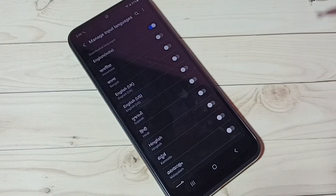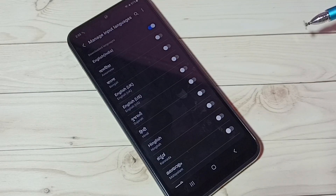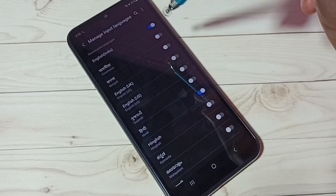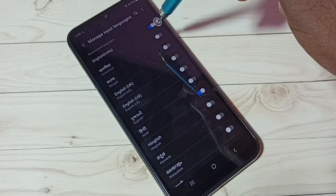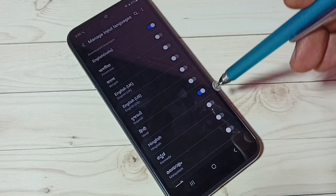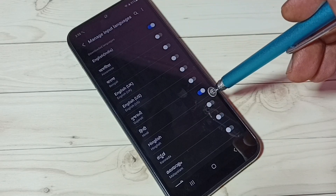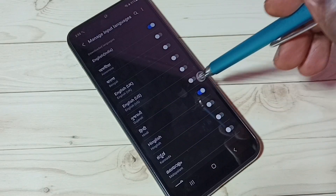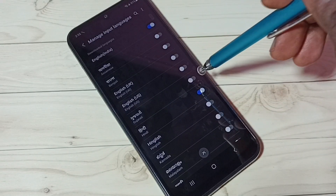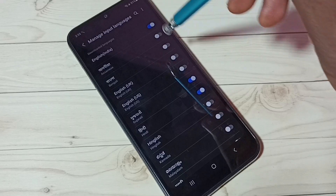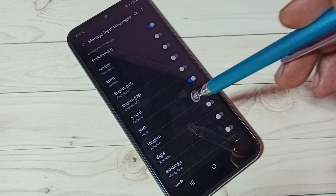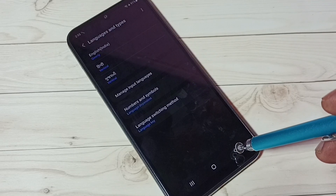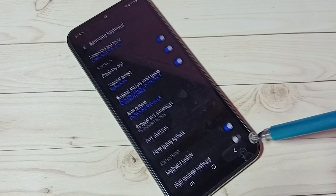From this list we can select the languages we need. Right now only English has been enabled. I'll enable Hindi, and then select one more — Gujarati. So now I have selected three languages total: English, Hindi, and Gujarati. Let me go back to the Messages app.